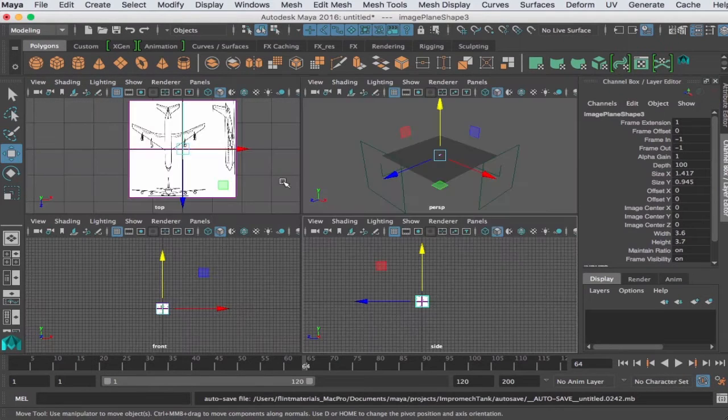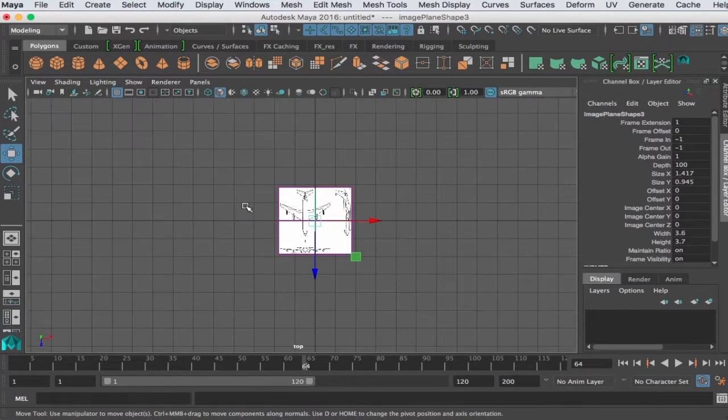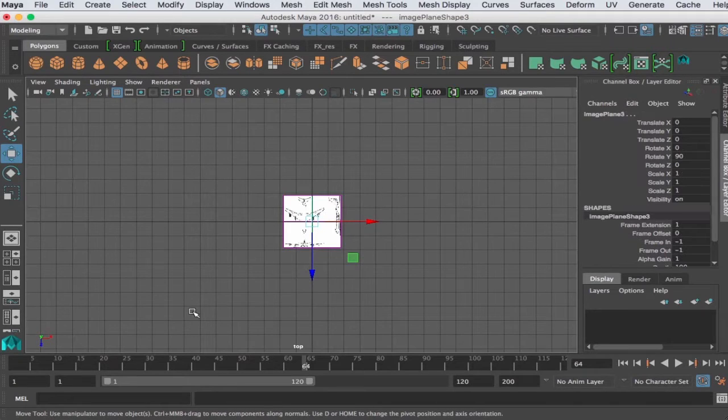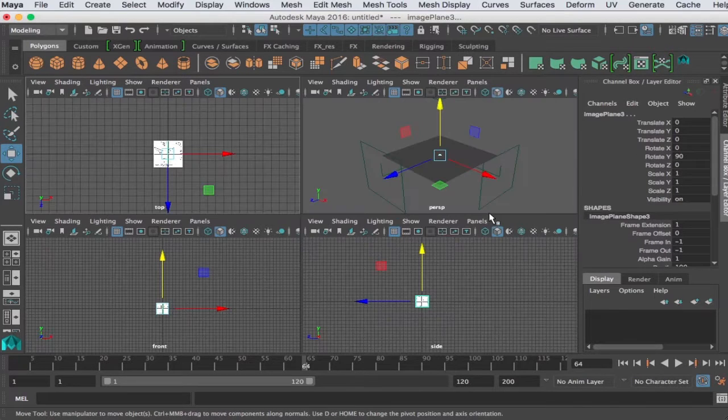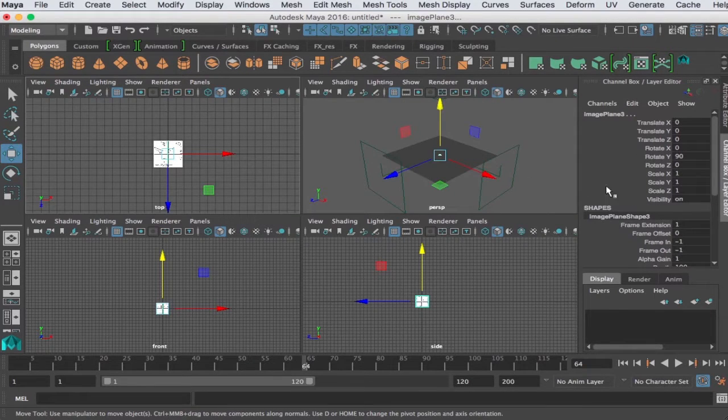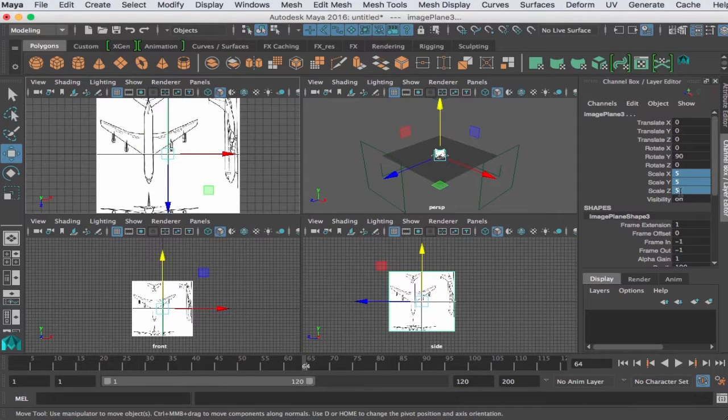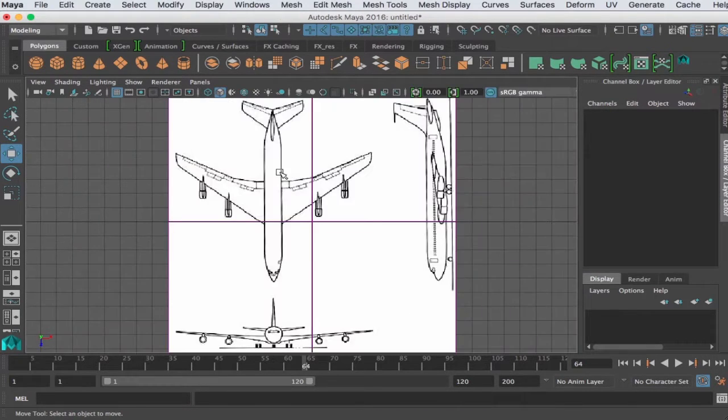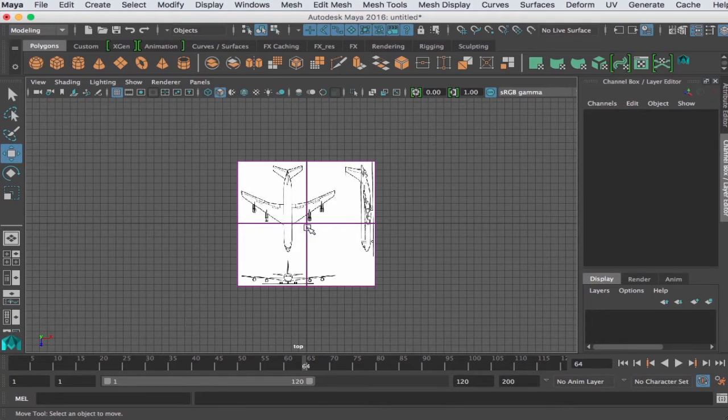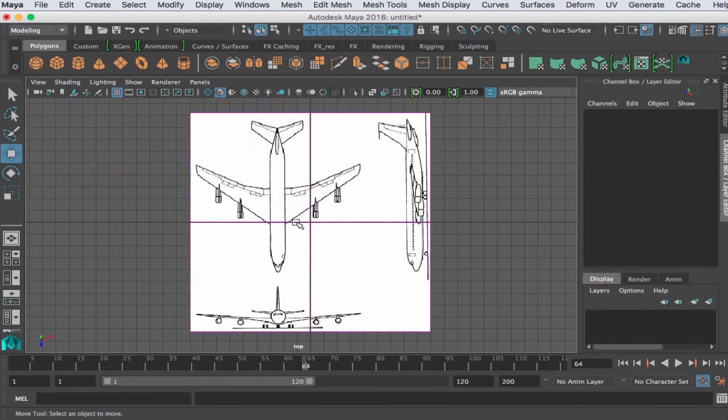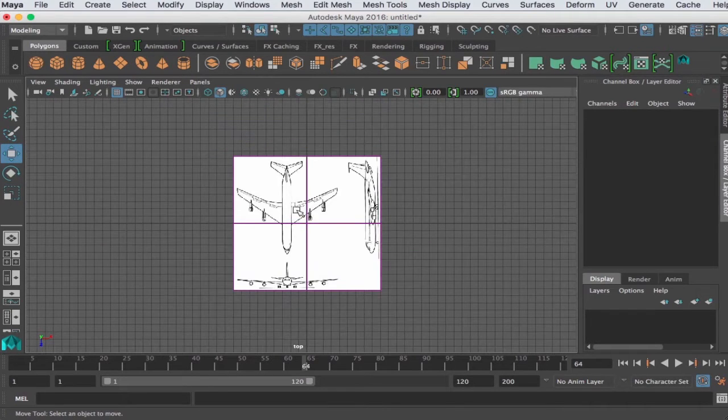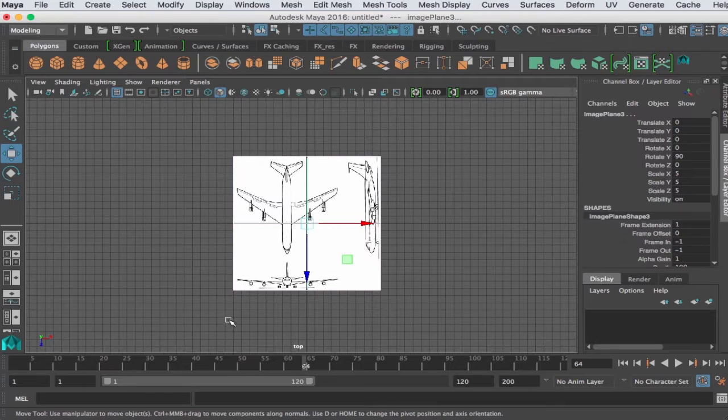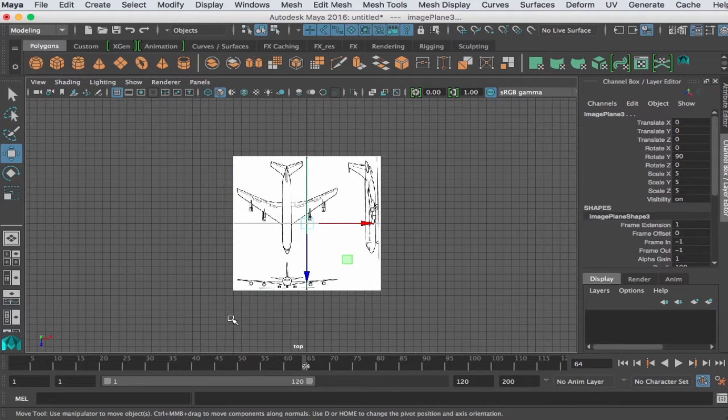Alright, so we have the three imported. I'm going to go ahead and scale all three of these. You don't have to do this, I just like, I don't really know why I do that but it's not necessary. I feel like the plane's bigger than three units. It's a psychological thing.